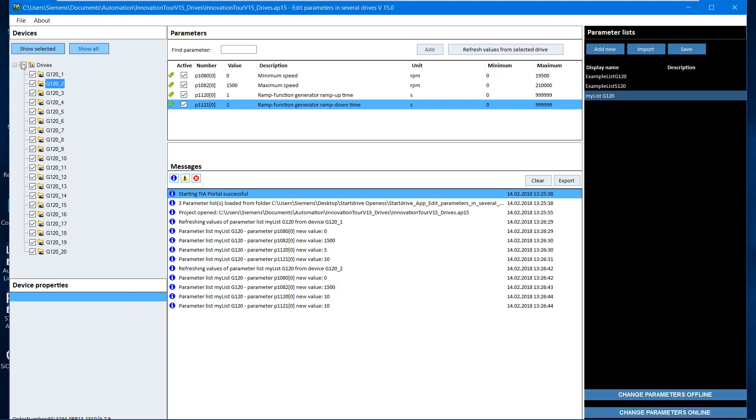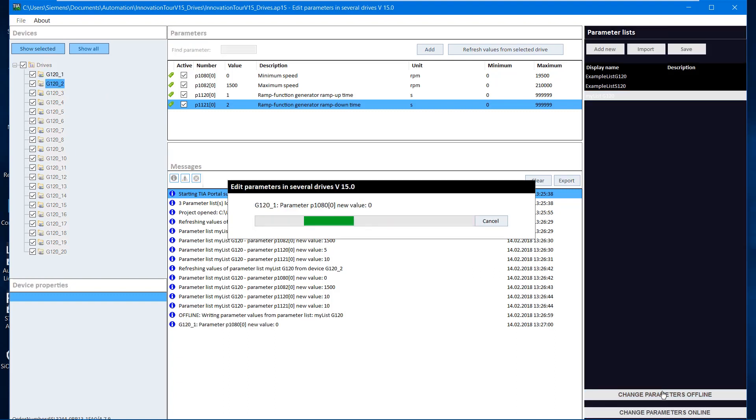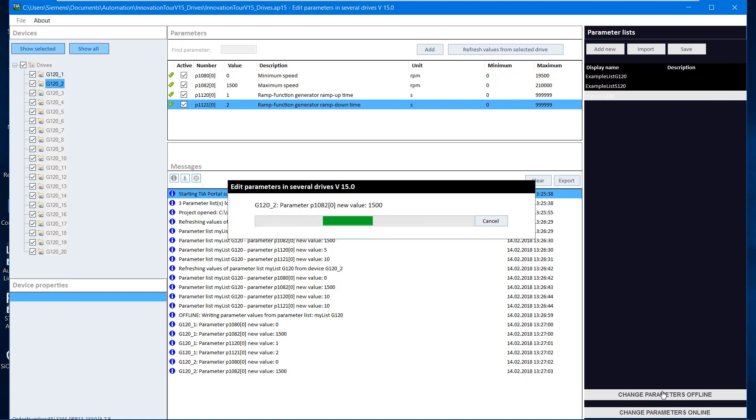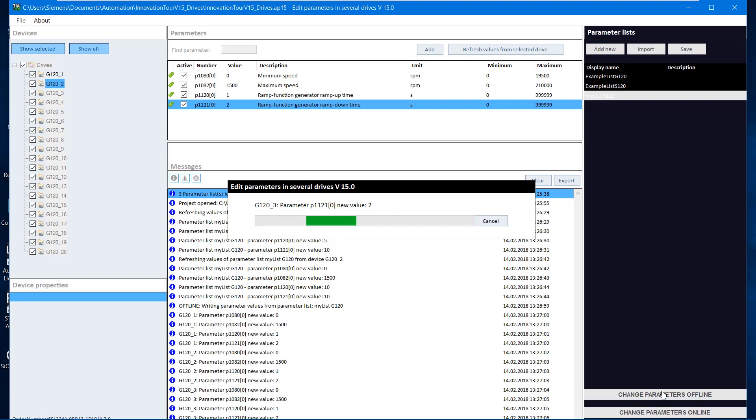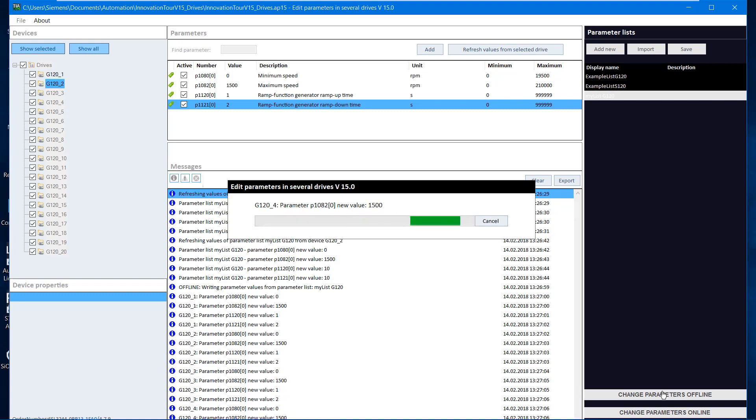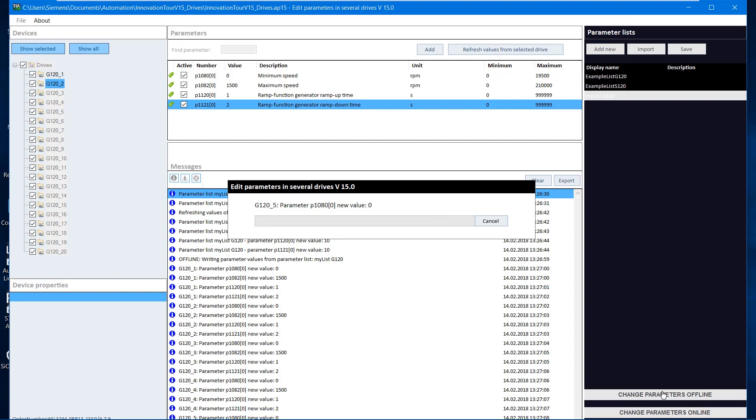In the project tree, we select all drives. The settings can be changed online or offline. We perform the offline parameter changes and you will see all four parameters in the parameter list are changed, one after the other in each drive.